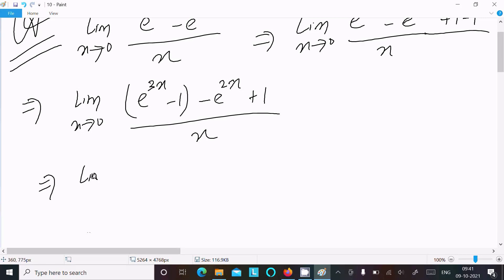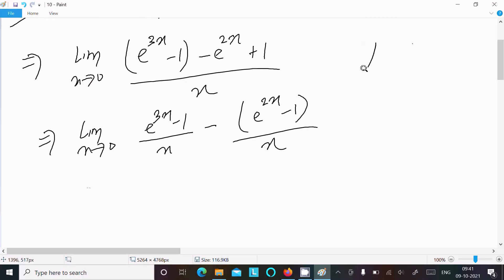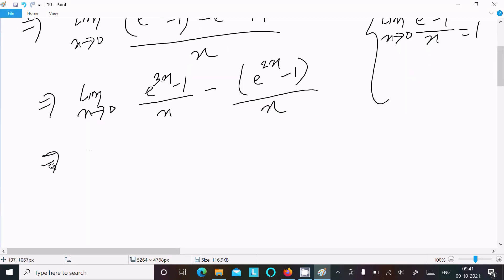Writing: limit as x tends to 0 of (e^(3x) minus 1) divided by x, taking the minus common, then (e^(2x) minus 1) divided by x. We have the formula: limit as x tends to 0 of (e^x minus 1) divided by x equals 1. Here 3x is present, so we work with that.